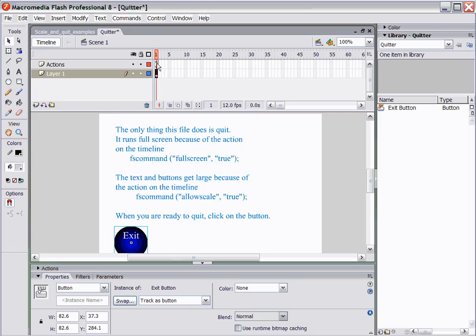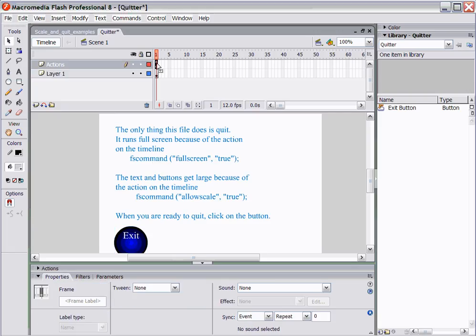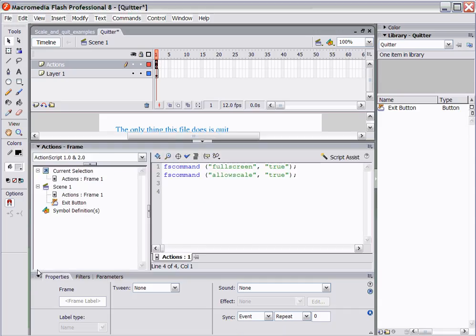One way we do that is by coming up here in our first frame of our very first scene in our very first movie. One of the things that we want to put in here is FS command full screen is true. So here's the property, here's the condition is true, that allows your project to fill up the full screen.